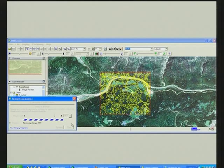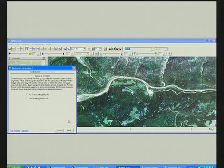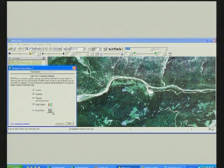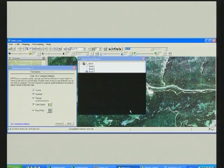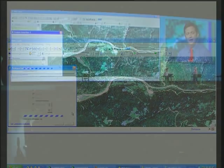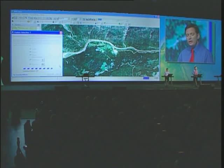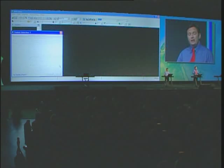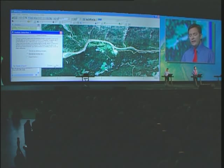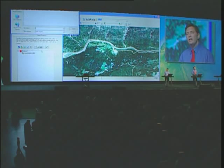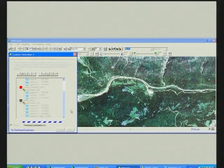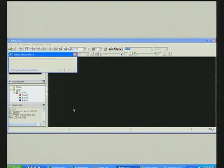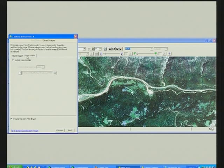Interoperability is a strong focus for ESRI. ArcGIS Server supports a number of open standards, including WMS and WCS from the OGC. WMS returns the images as pictures, while WCS returns the actual data values that ENVI is using for its analysis. Image services are also accessible using SOAP, REST, and the Flex APIs.